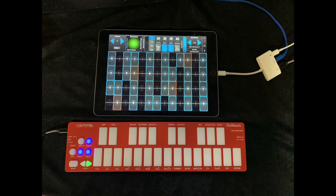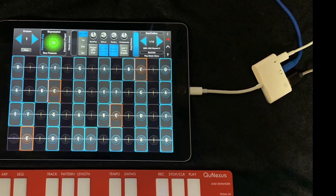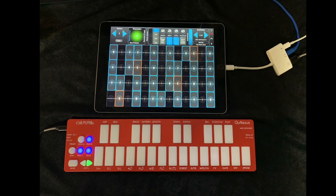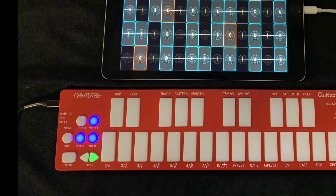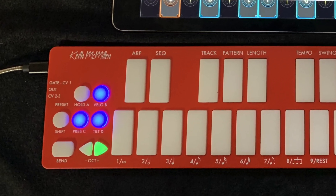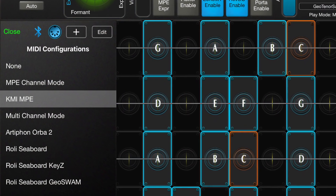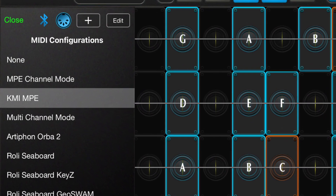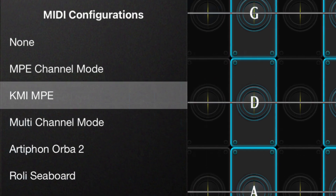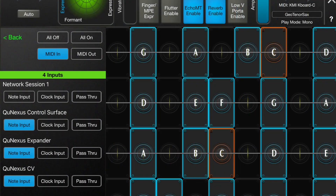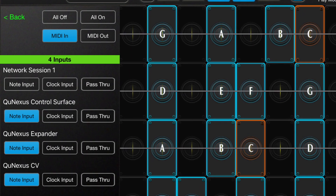Here's the desktop setup. The QNexus is connected to the iPad with a camera connection kit. The QNexus is configured with tilt off, pressure on, and velocity on. Here's the configuration in GeoShred. Under Menu, MIDI, the KMI-MPE MIDI configuration has been selected. And under the DIN button, MIDI in from the KMI controller has been selected.